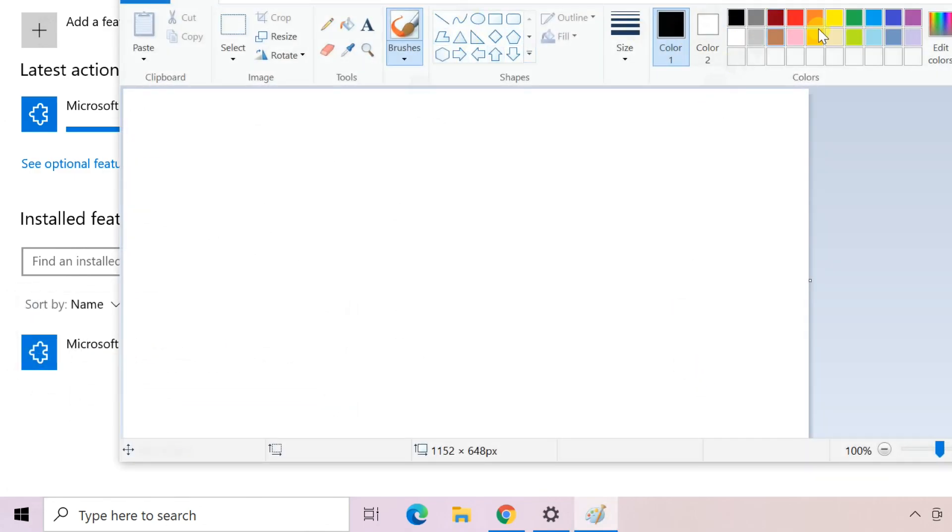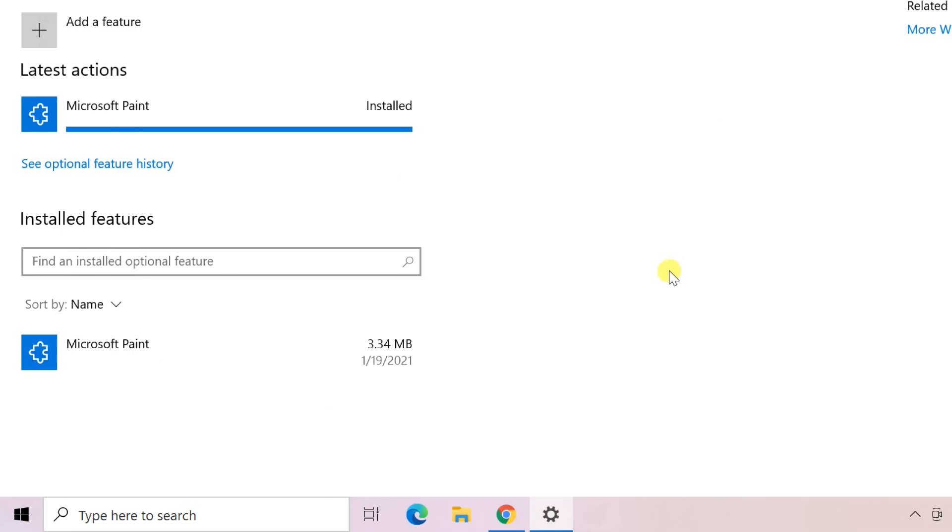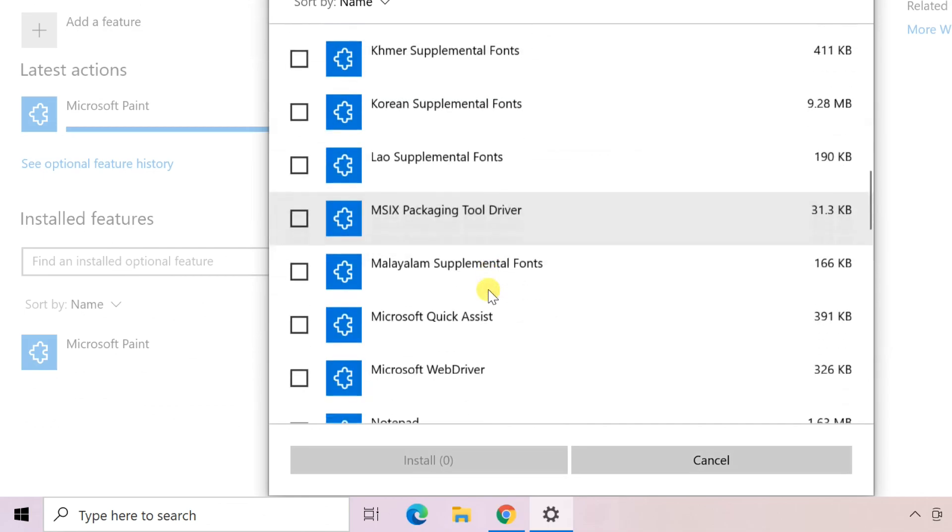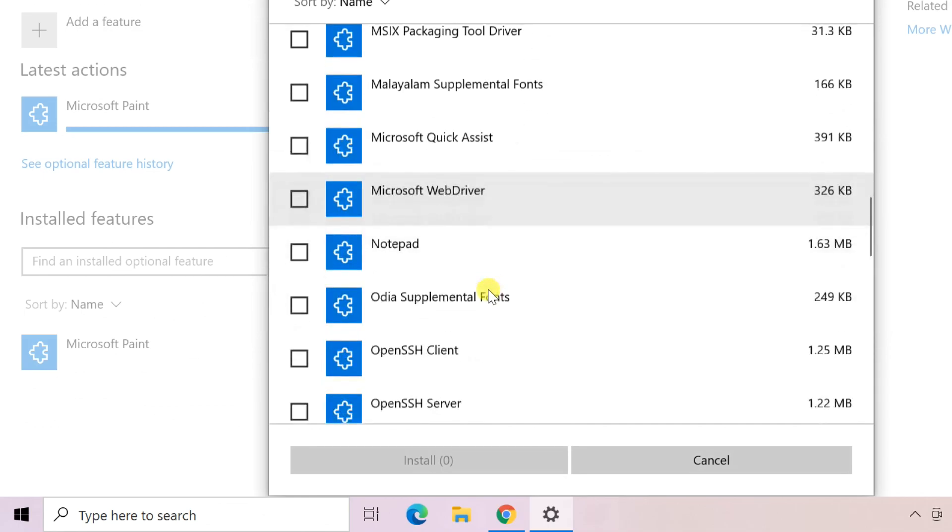MS Paint is now working. Do the same for Notepad and other problematic apps also.